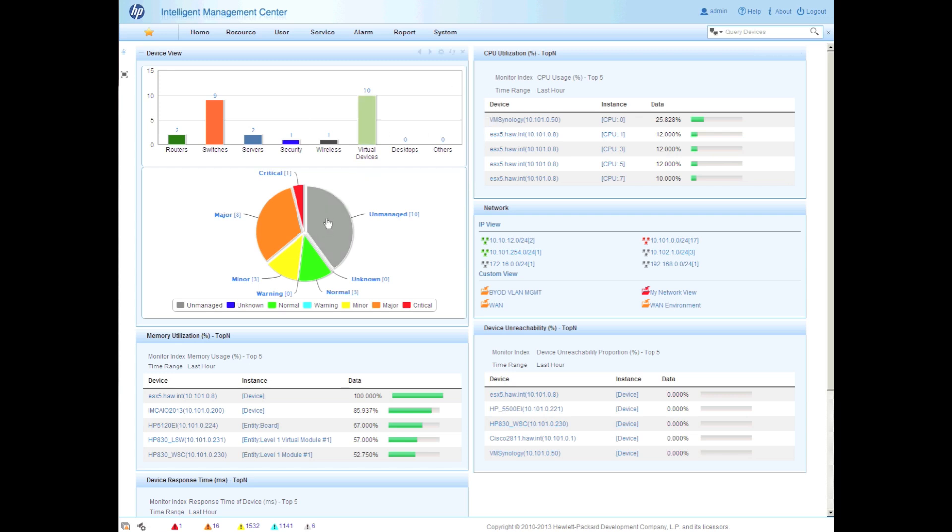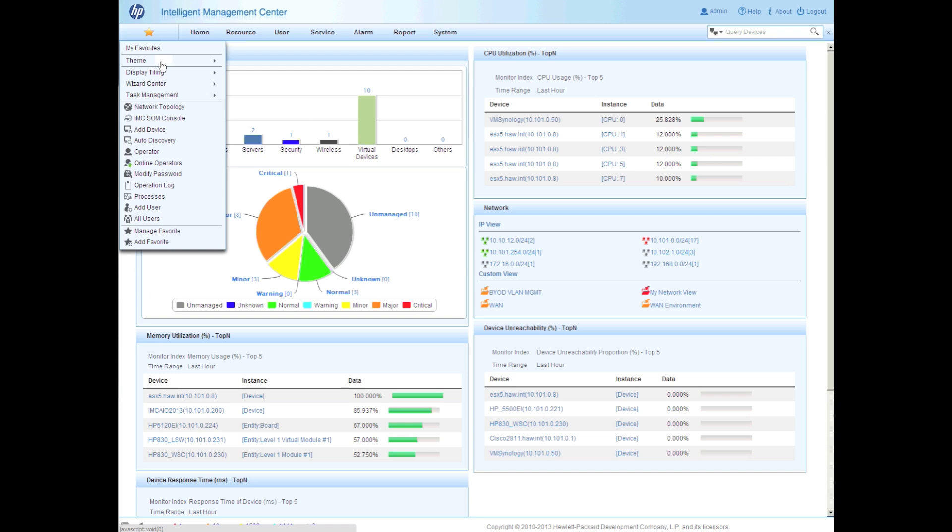There's a lot of good information here. This is the executive view giving you an overview of the health of your network overall as well as the individual components.